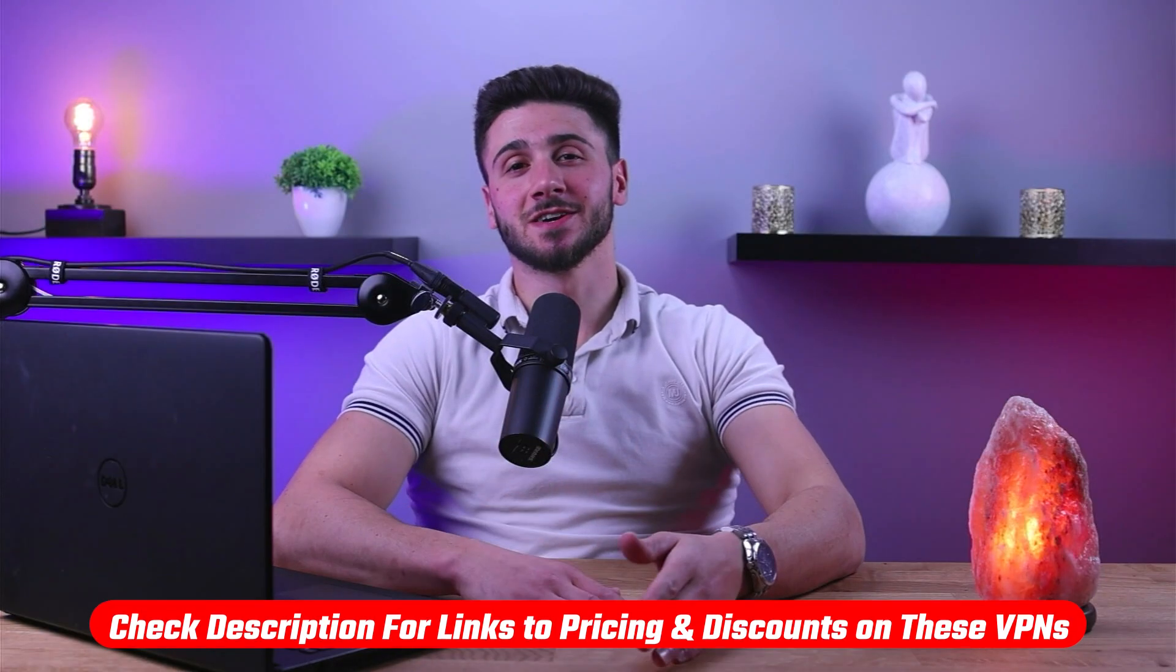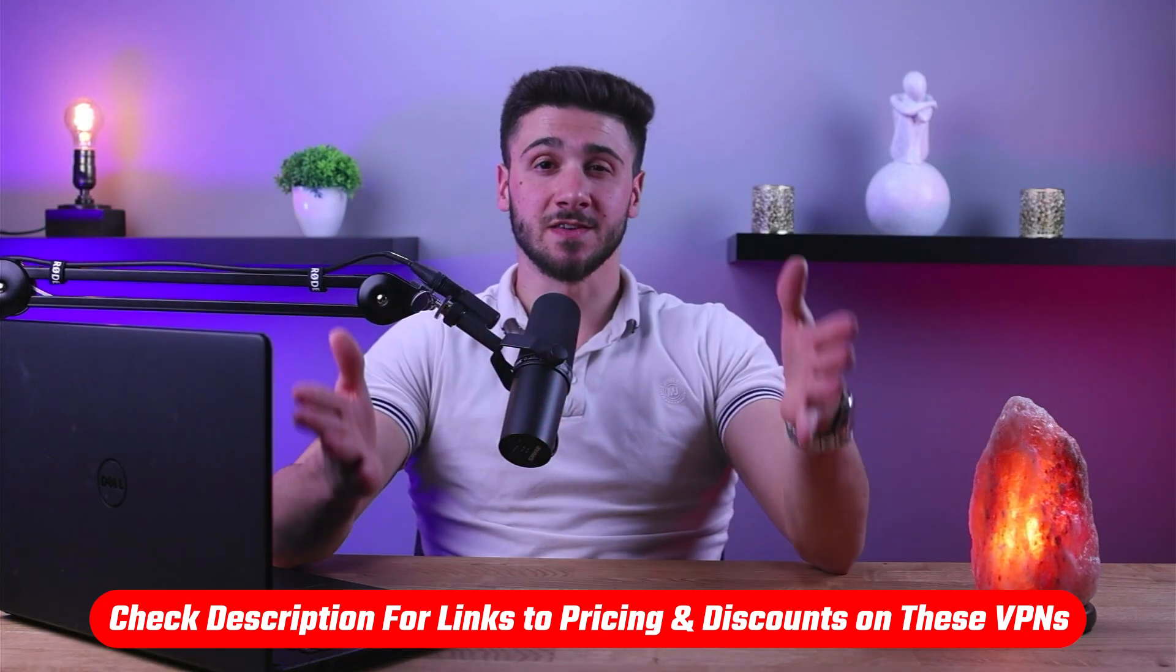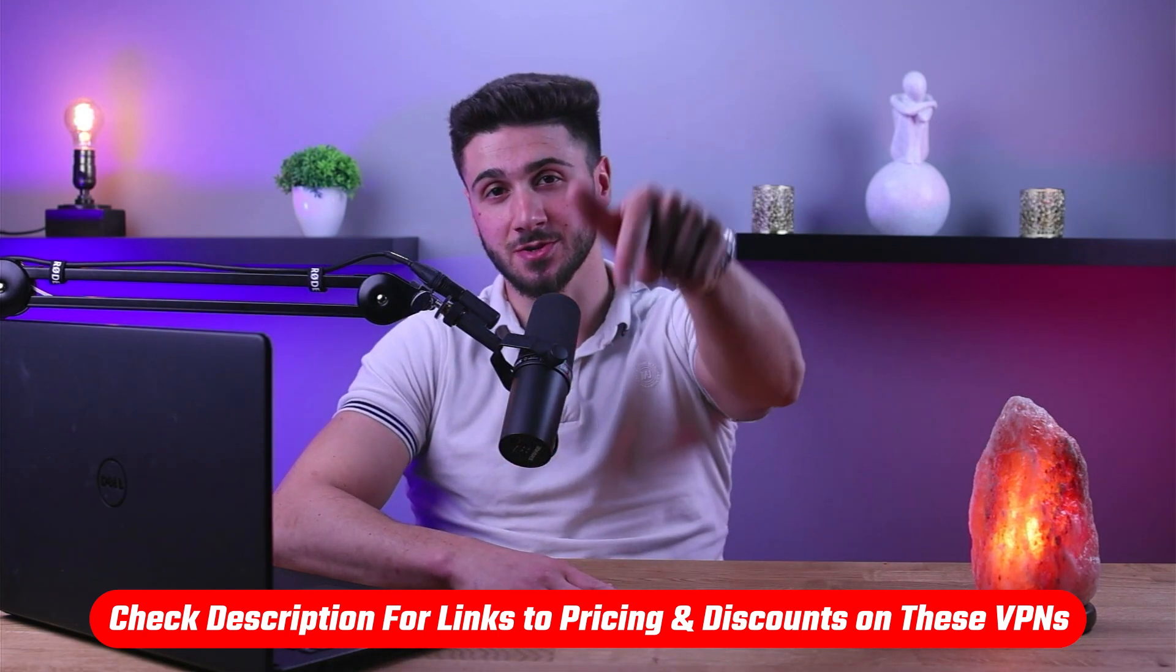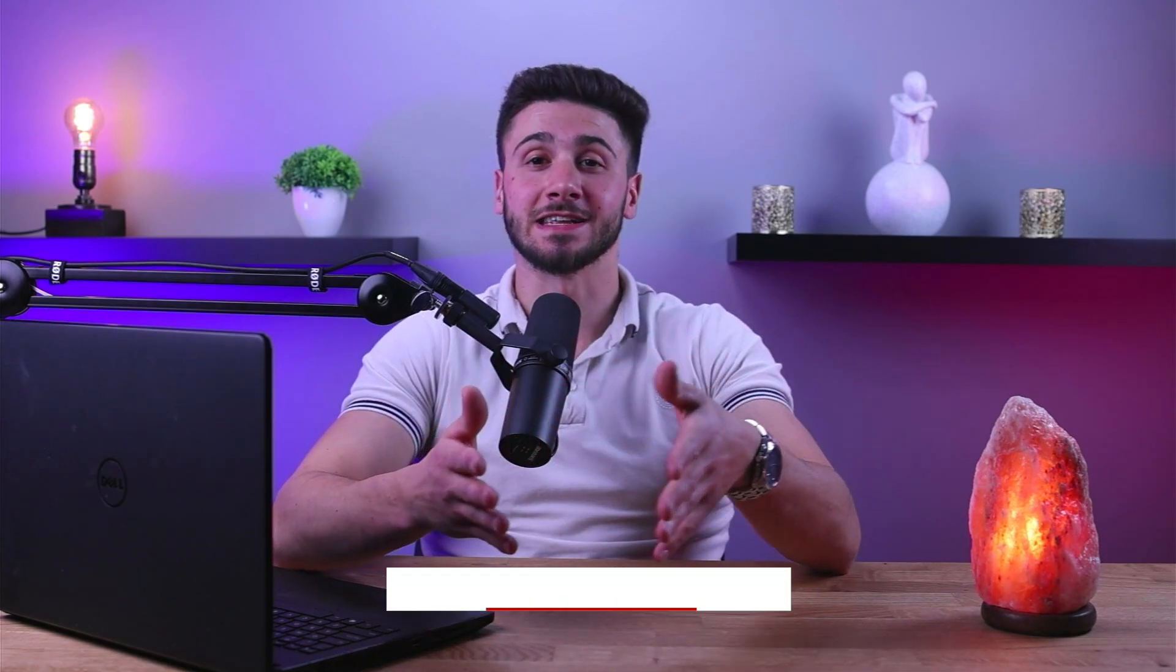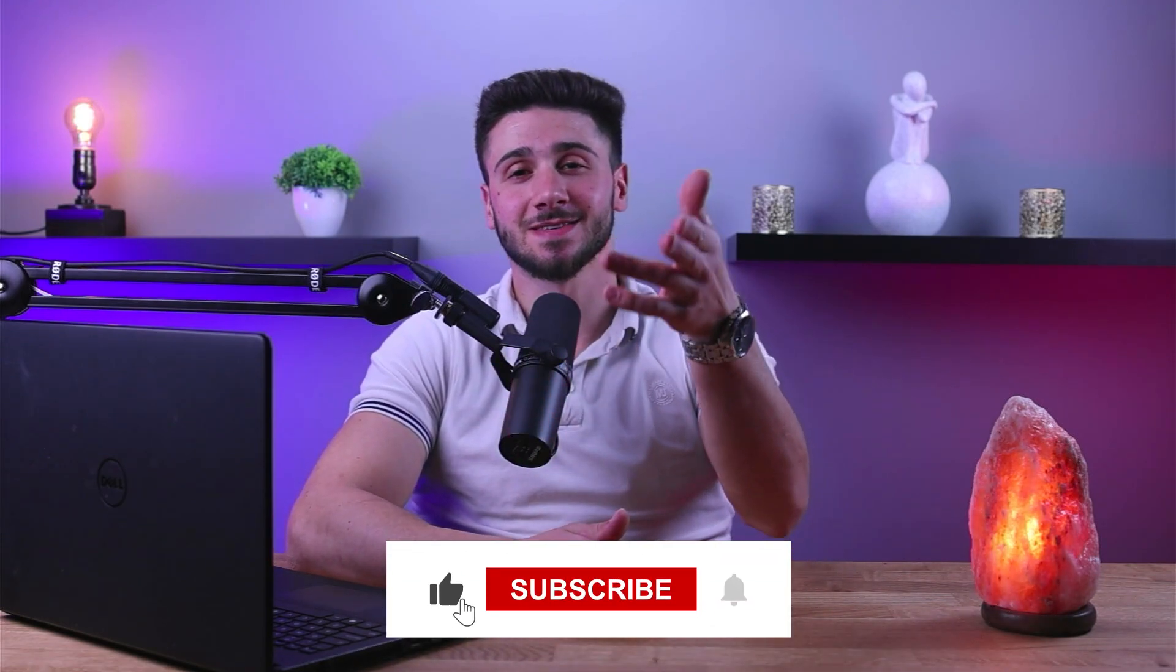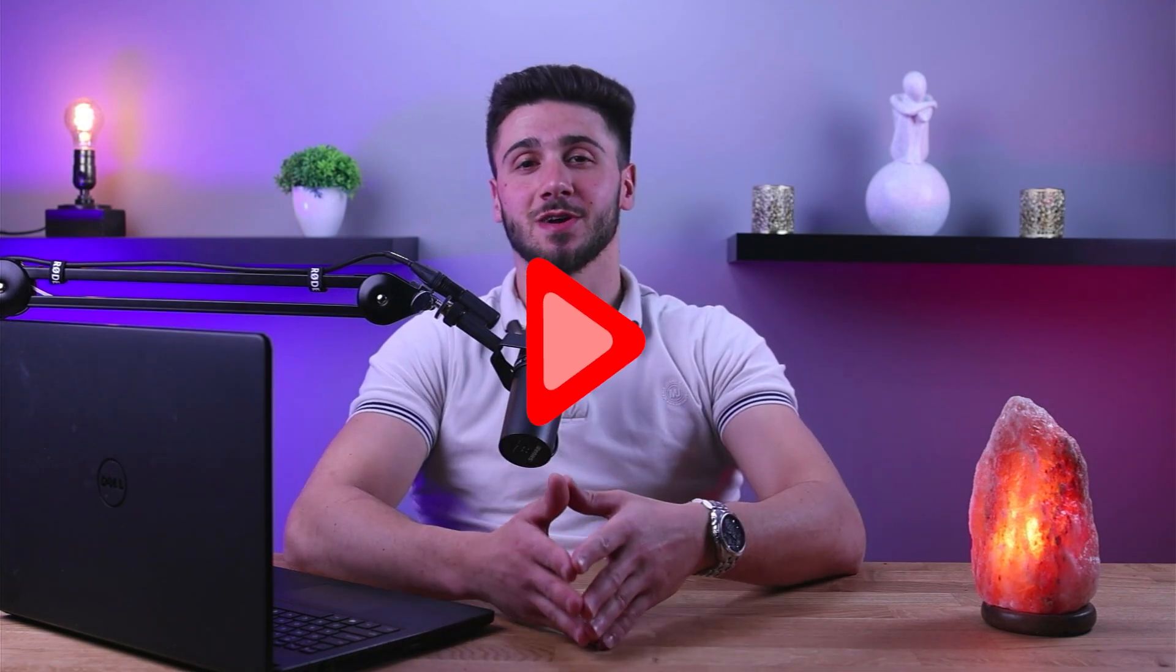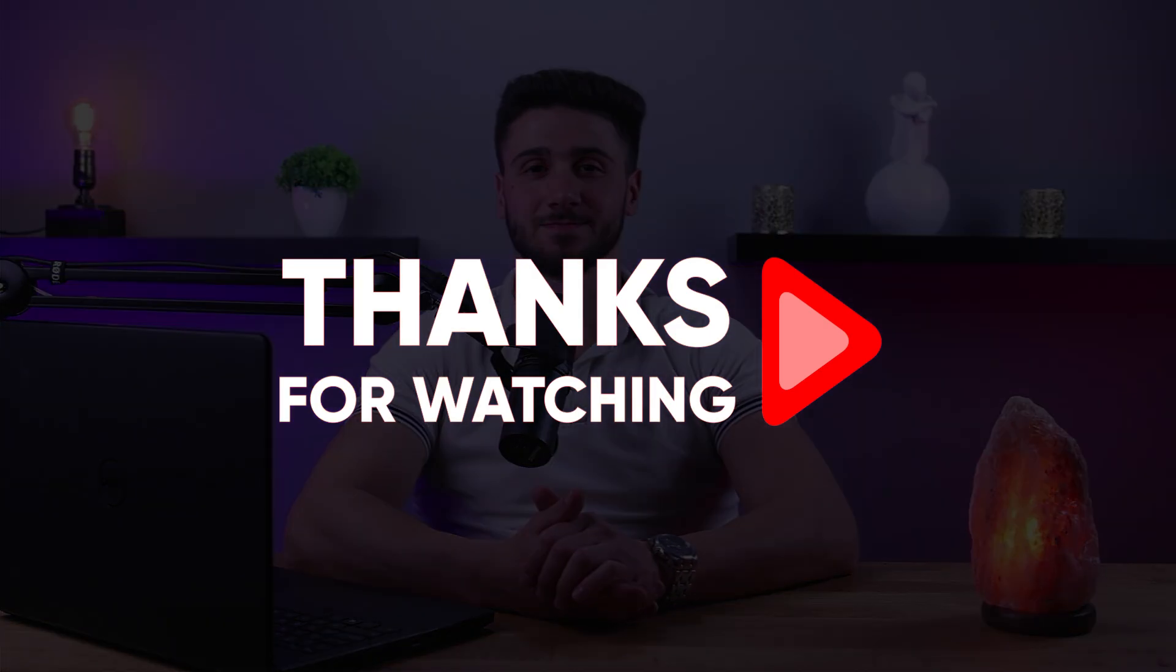And that's it for this video. Again, if you're interested in any of these VPNs, you'll find links to pricing and discounts in the description down below. And feel free to comment below if you have any questions as I love getting to interact with you guys, and like and subscribe if you found this video to be helpful or would like to stay up to date with future videos. Thank you so much for watching and I'll see you guys in the next one.